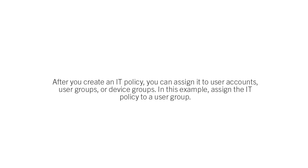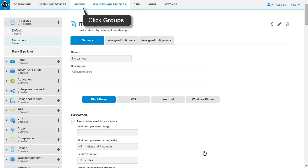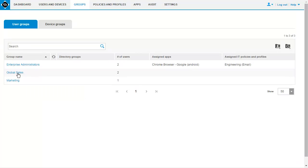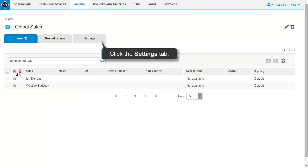After you create an IT policy, you can assign it to user accounts, user groups, or device groups. In this example, assign the IT policy to a user group. On the menu bar, click Groups. Click the name of the group that you want to assign the IT policy to. Click the Settings tab.